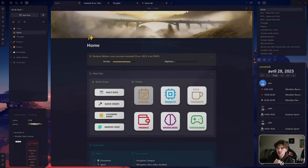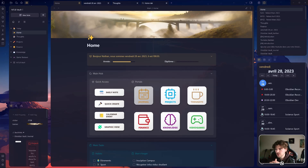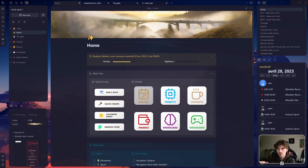Hi everyone, welcome to the second video of this playlist, which is a showcase of my global finished vault. It is finished at 90% and the next videos will be a concrete dive into the building process. We are just going to take a look at the possibilities in this video, and then we are going to dive into the building process.